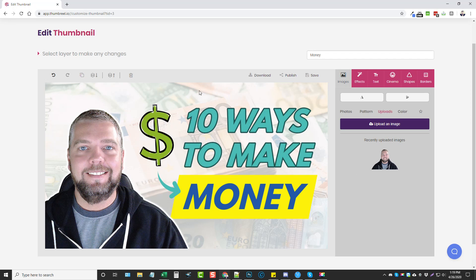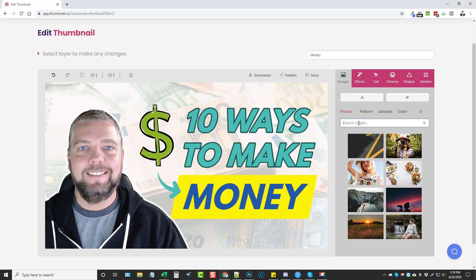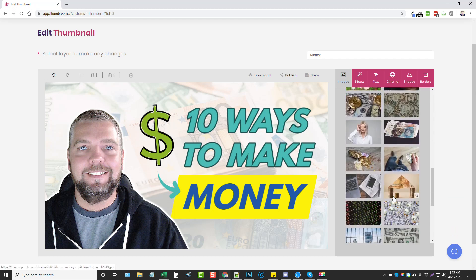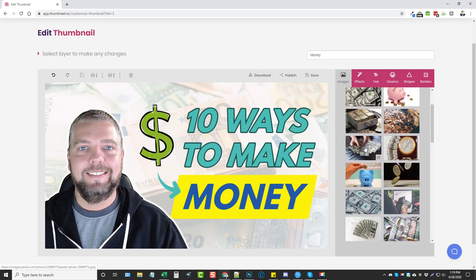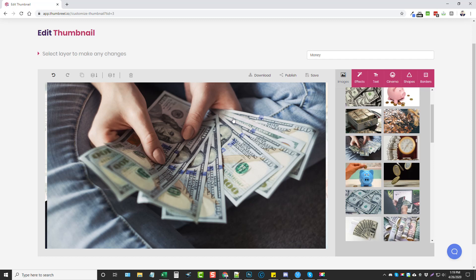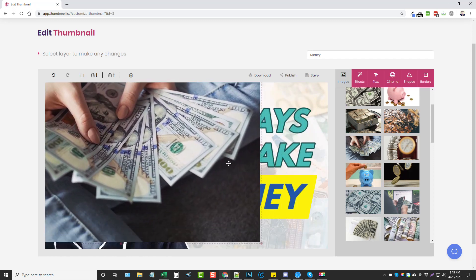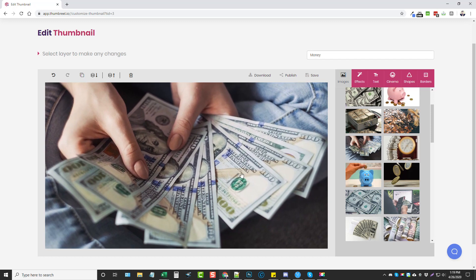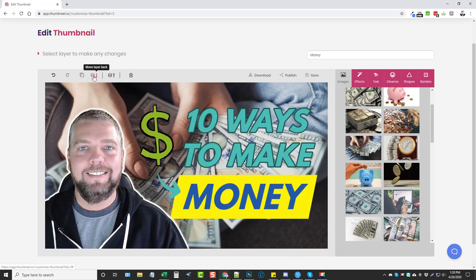The background shows money but it's in euro, so I'll change it. I'll go to Images > Photos and search for 'money'. Tons of images come up to use as a background. I click one, it's added, and I can resize it by dragging a corner. Then I hit the back button to move that layer behind the other items on the working area, sending it to the background. The text isn't very visible now, so I'll need to adjust.